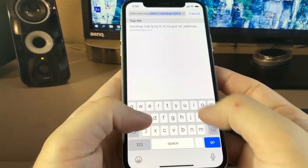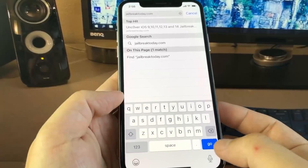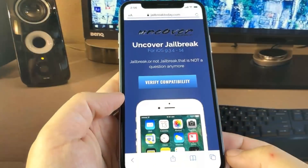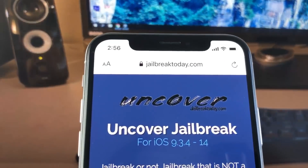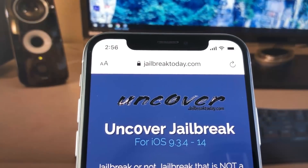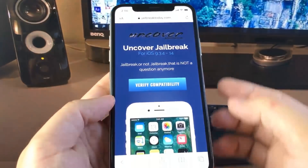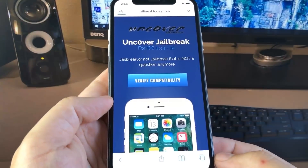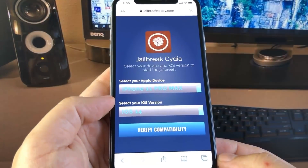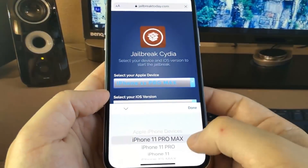This is the only website where you can actually jailbreak on iOS 14 without a computer. The URL is jailbreaktoday.com. Once you're on this website, you need to press the blue button that says Verify Compatibility, and you need to select your iPhone.